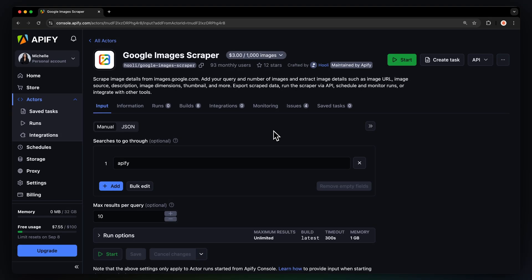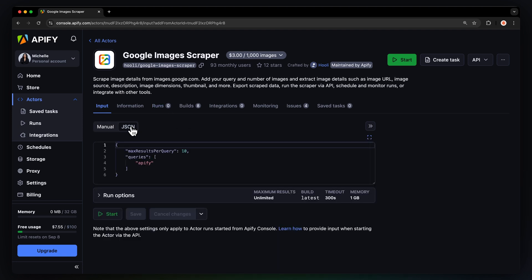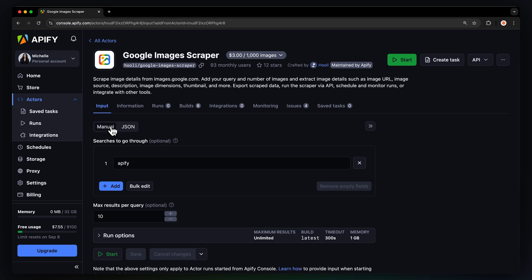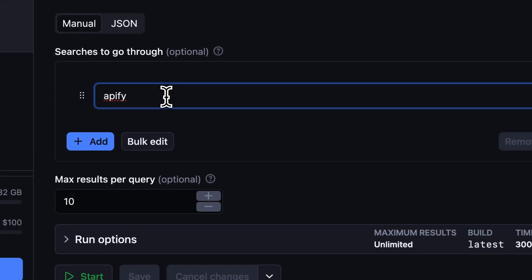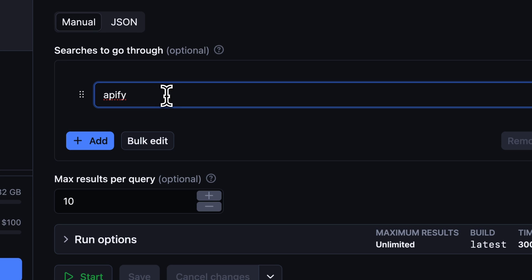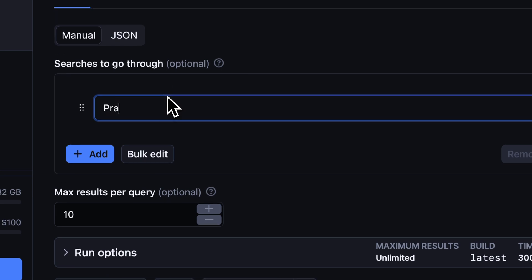You'll now be taken to the Actors' input page. You can choose to either set up the input via our intuitive UI or via JSON. We're going to go with the manual view. For scraping Google Images, all we need is a search query that we want the scraper to go through. For our example, let's input the picturesque city of Prague.